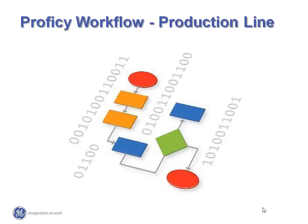In this short video, we will see how Proficy Workflow can be applied to your production line to both simplify setup whilst at the same time ensuring that best manufacturing practices are adhered to throughout the production process.